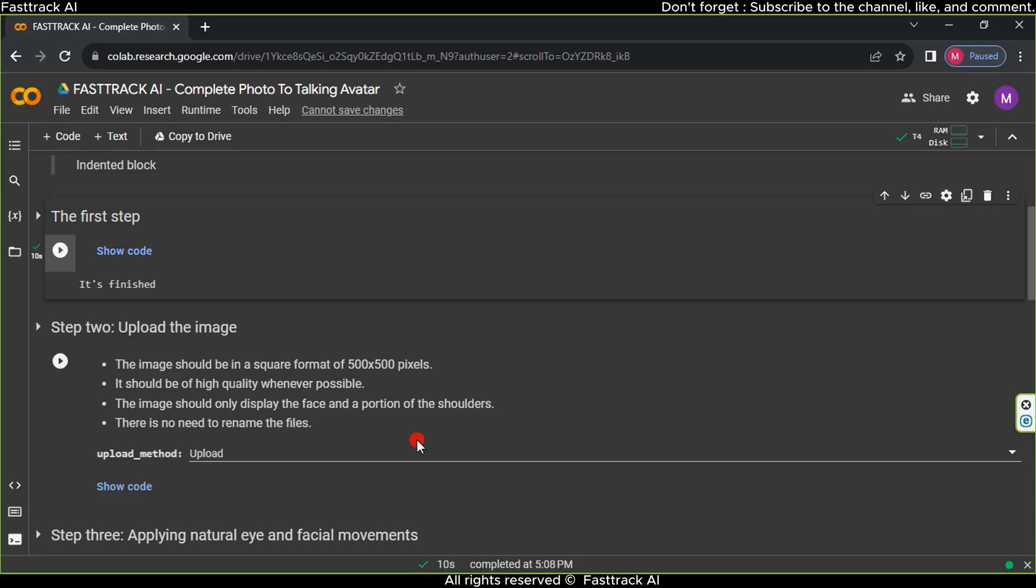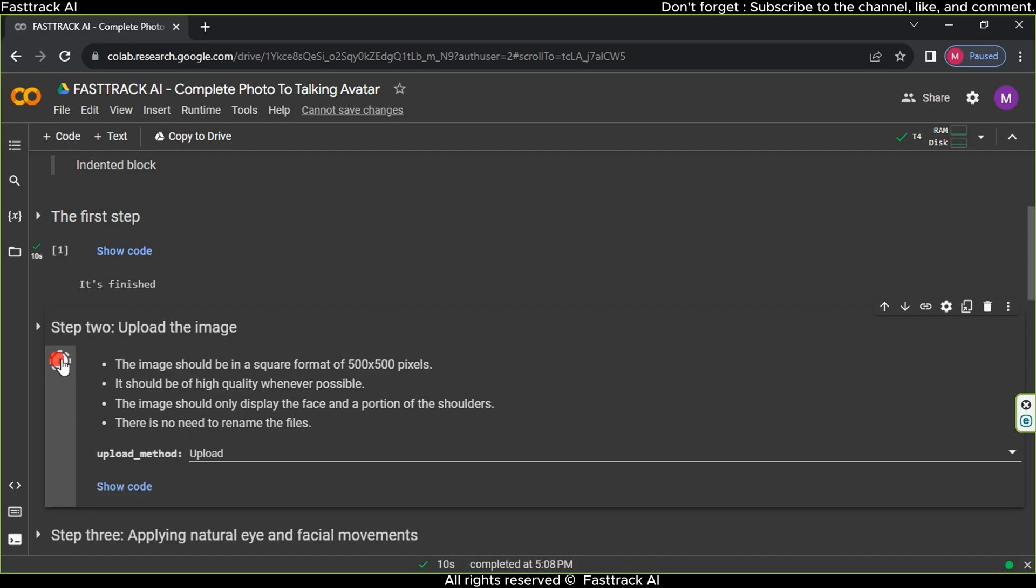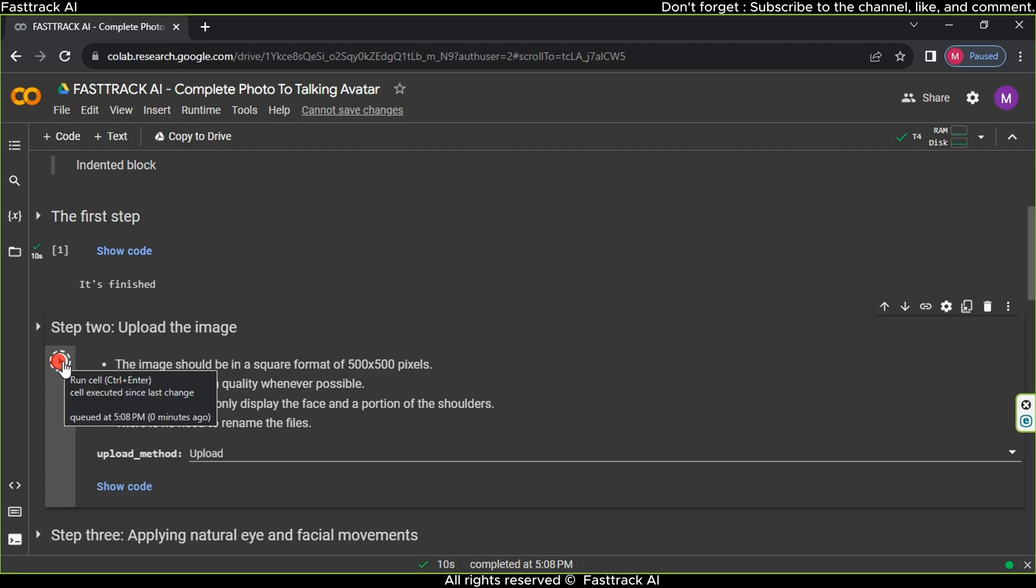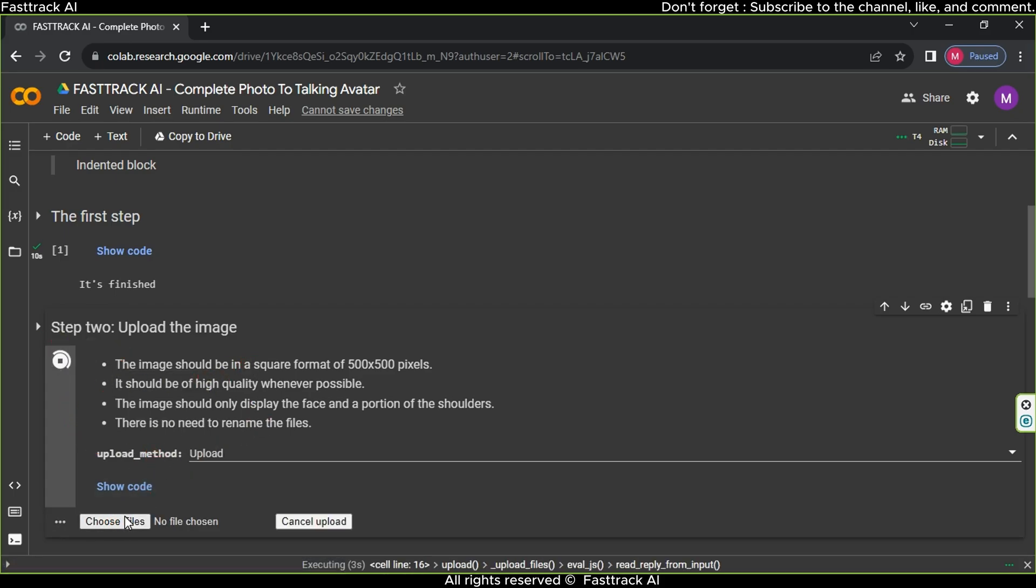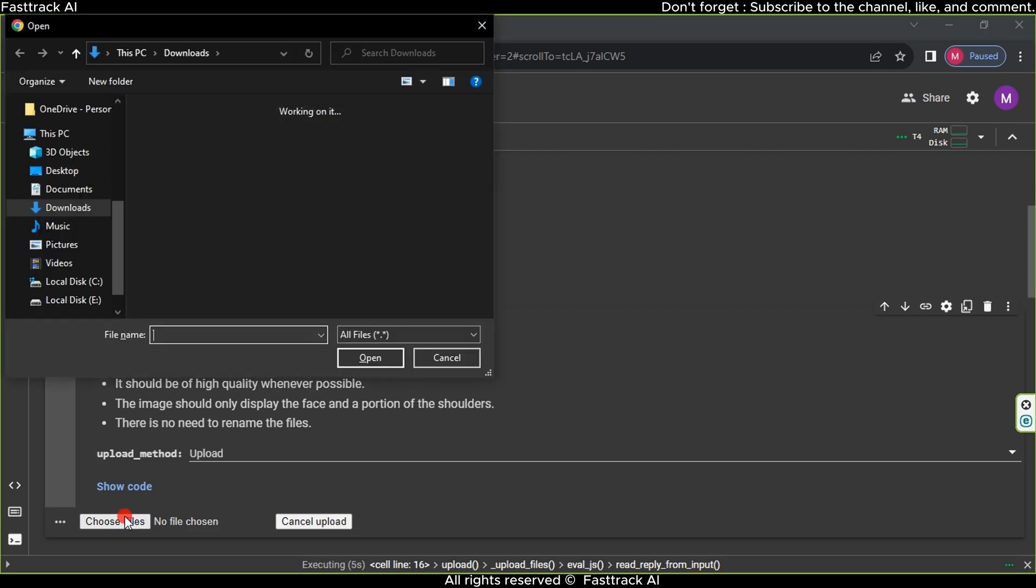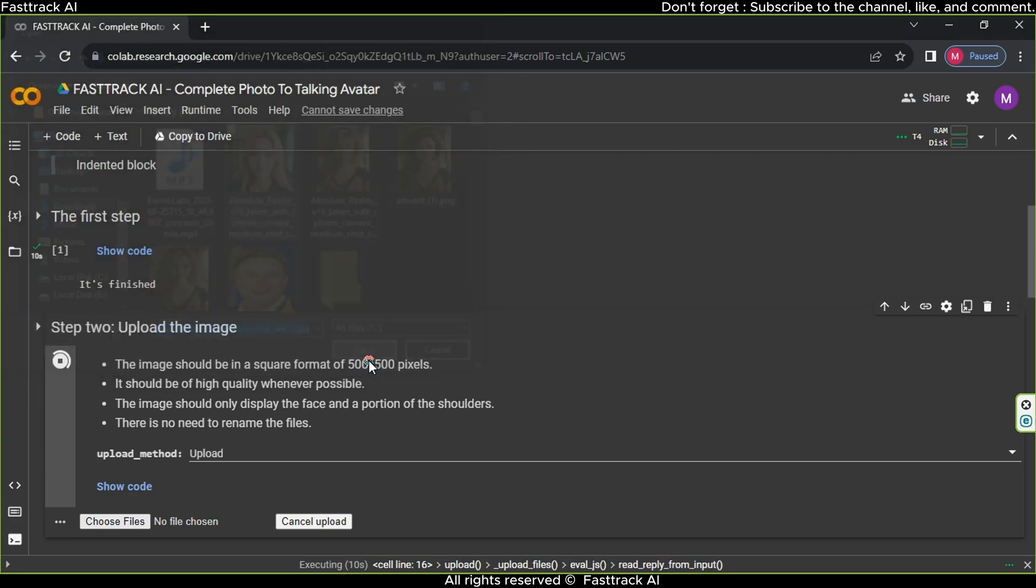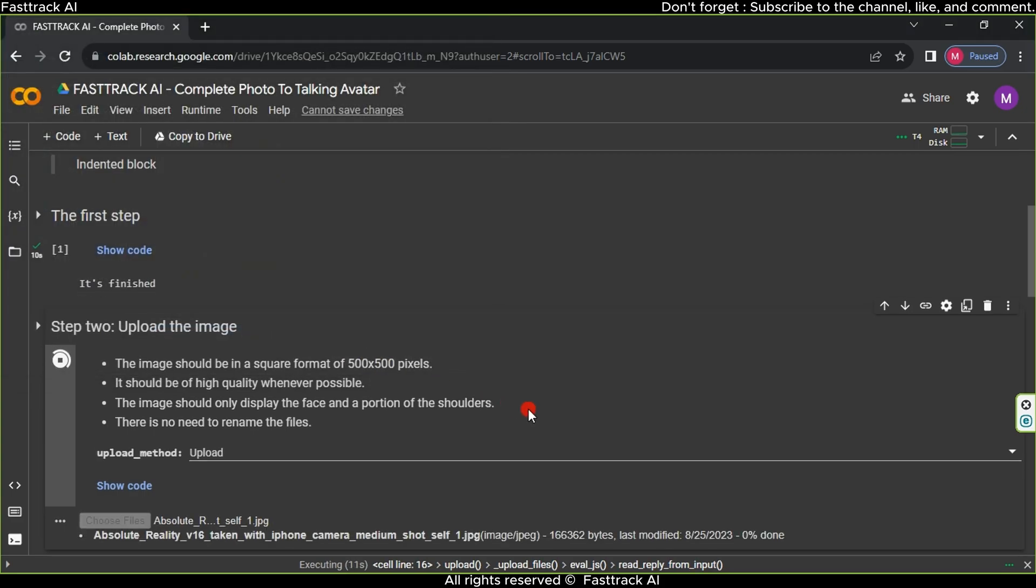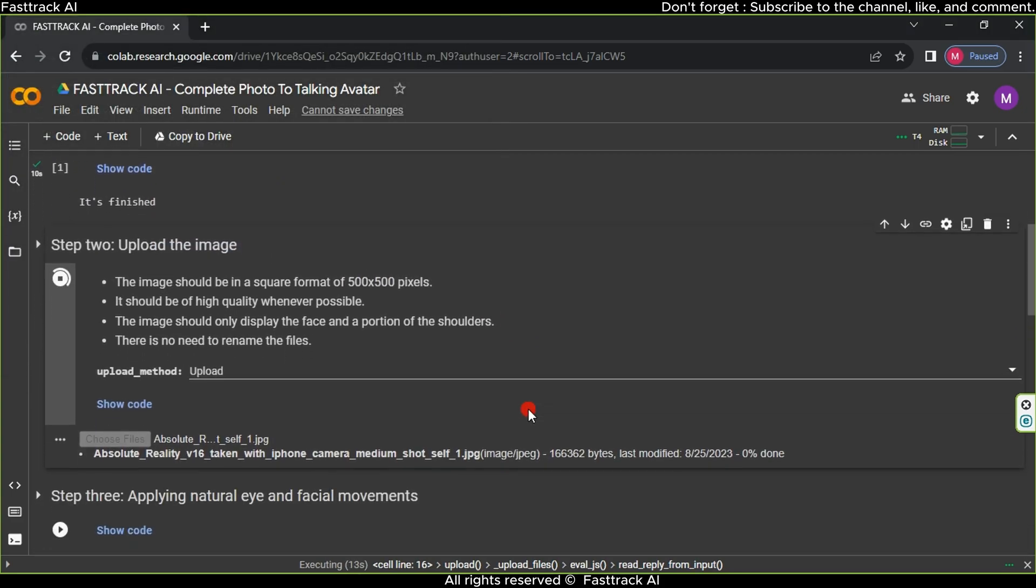Move on to the second step, scroll down to Upload Method, choose Upload, and click the play button. After a brief moment, an image upload button will appear. Click it and select the avatar image we previously created. Wait for the image to upload, this process takes only 20 seconds, and the uploaded image will appear.